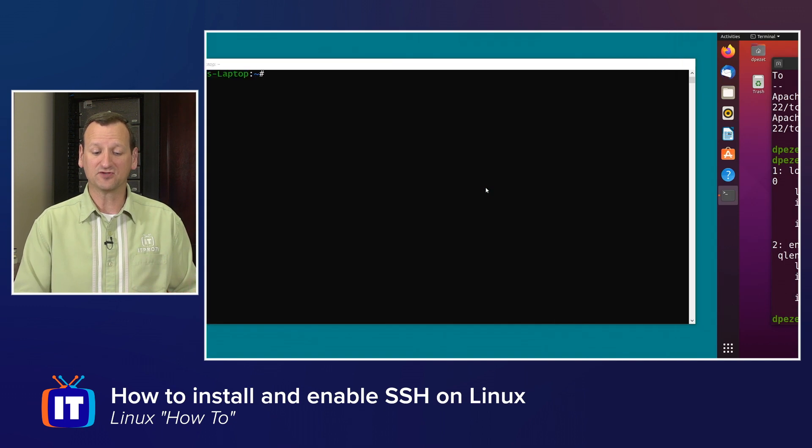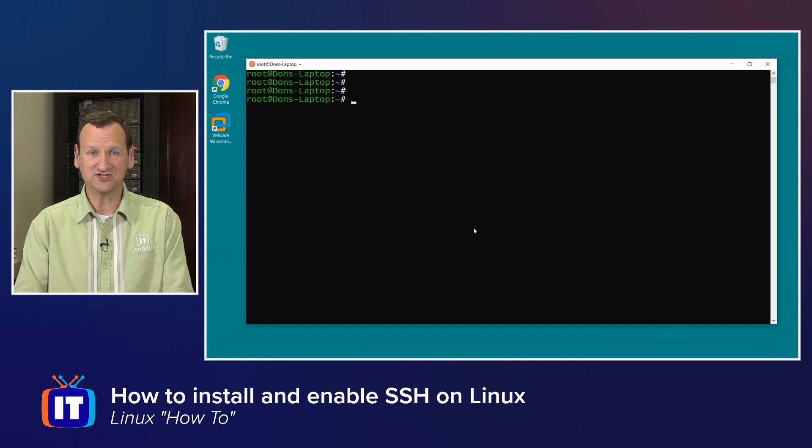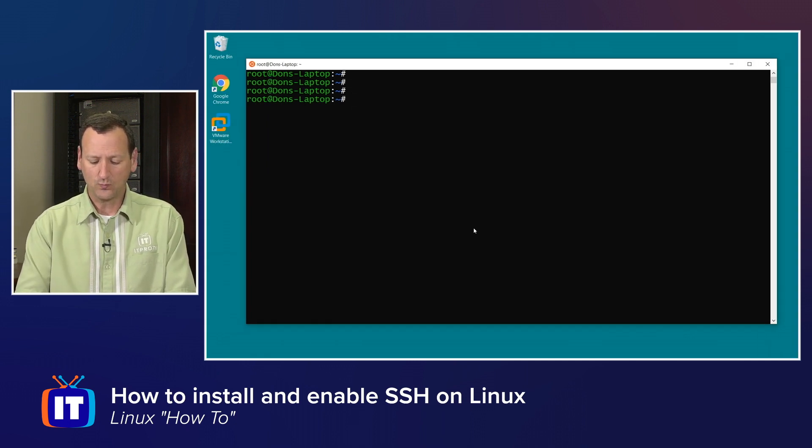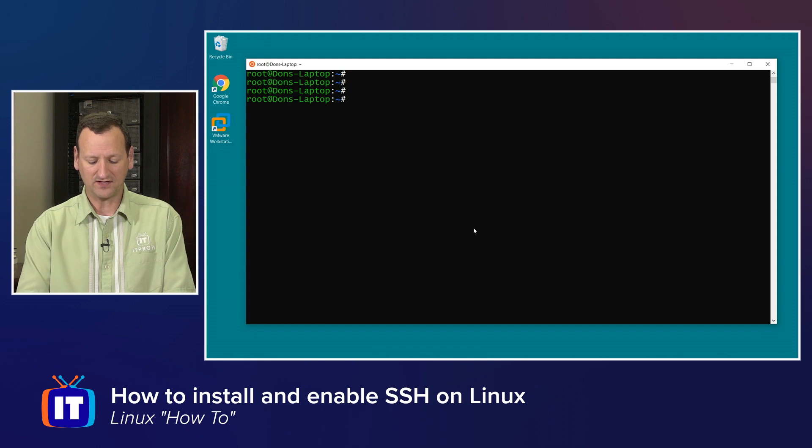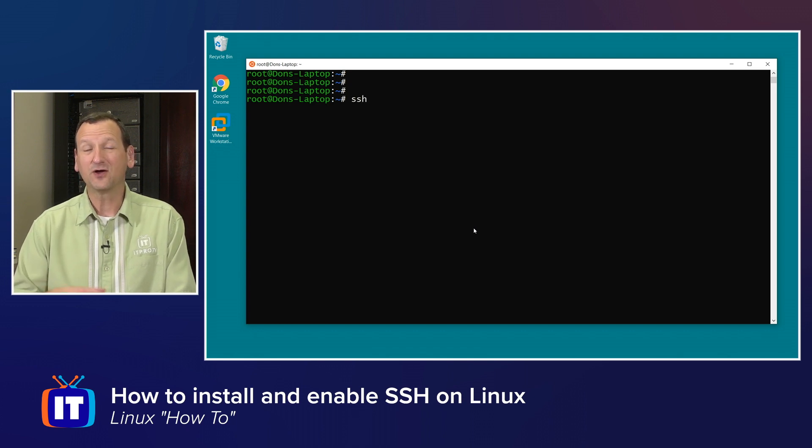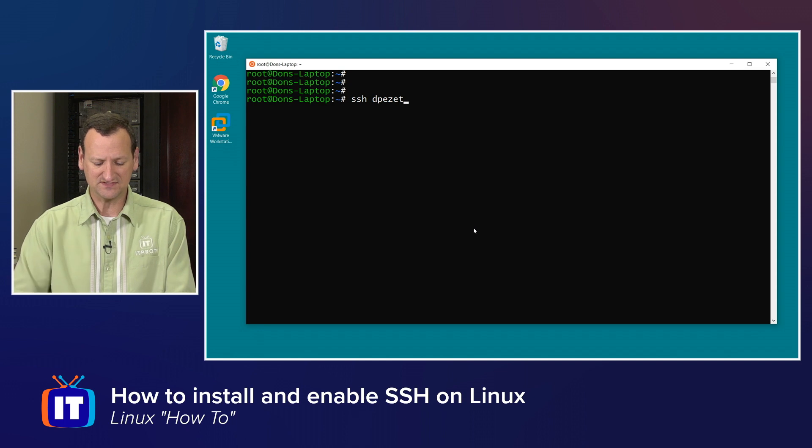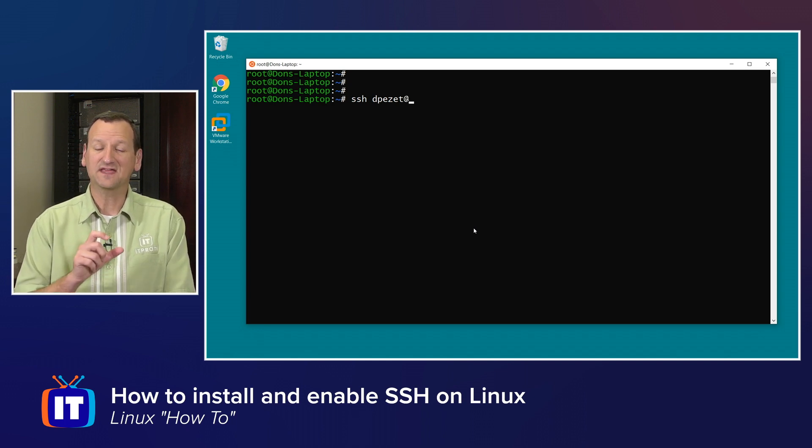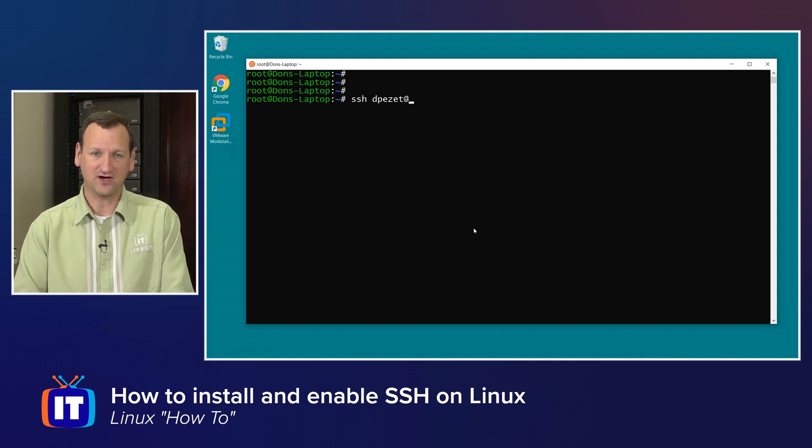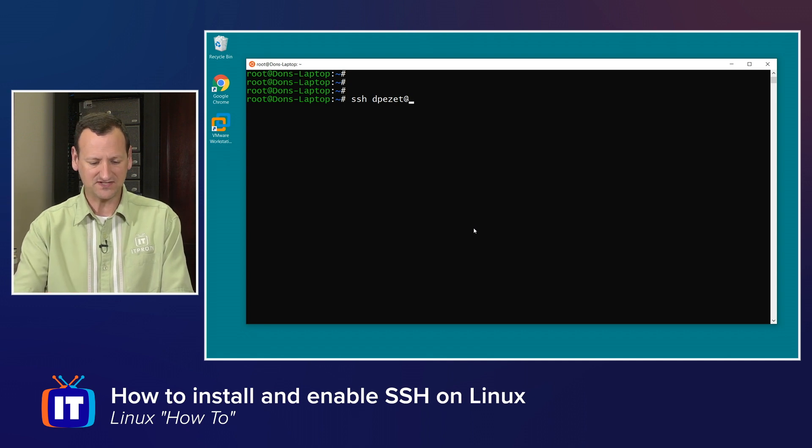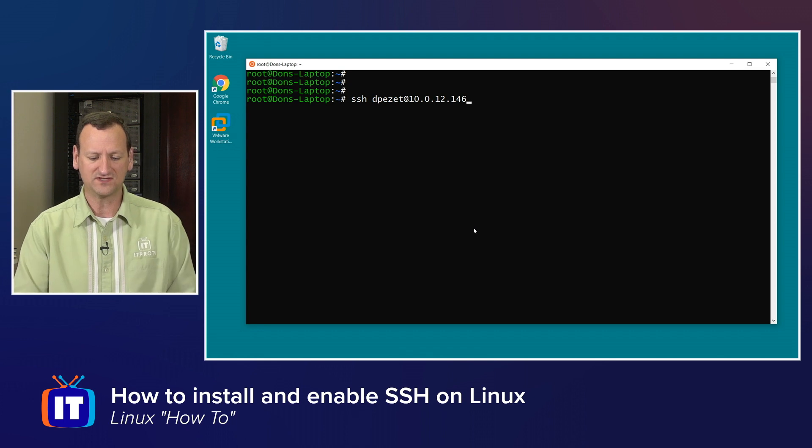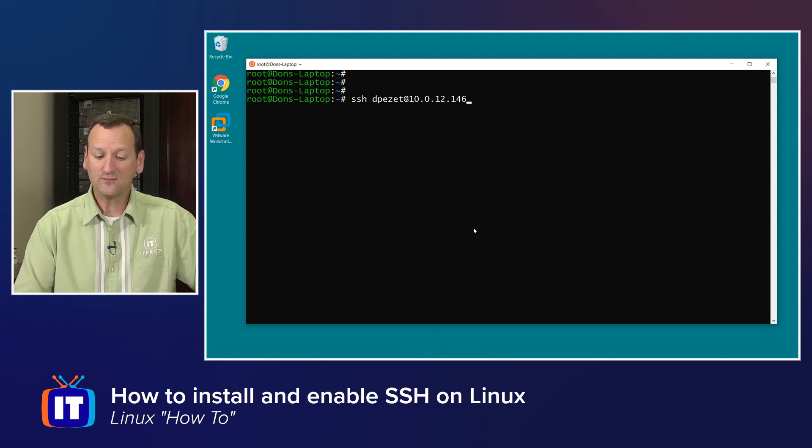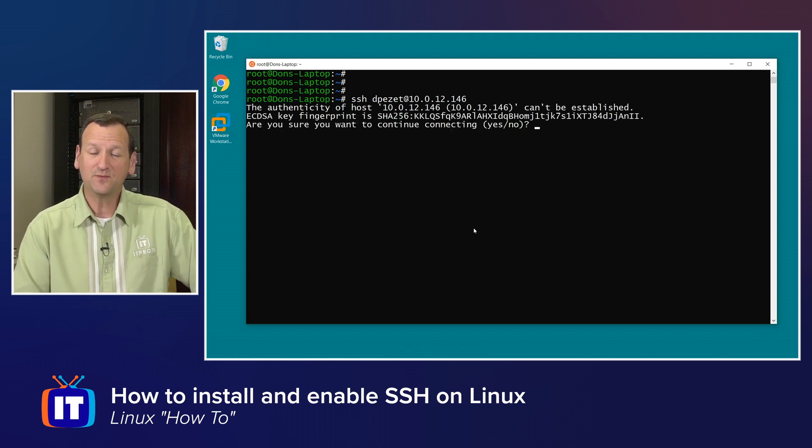In theory, I should be able to jump over to just about any other machine and connect to it. We connect with an SSH client by running SSH followed by our username. My username on that box happens to be Depezet. I'll say at and then the IP address or host name of that box. I don't have a host name on mine so I'll just use the IP, 10.0.12.146.